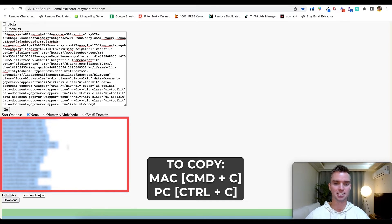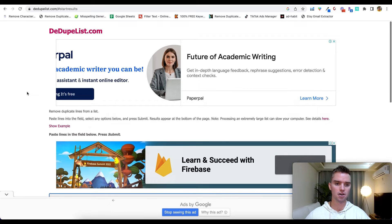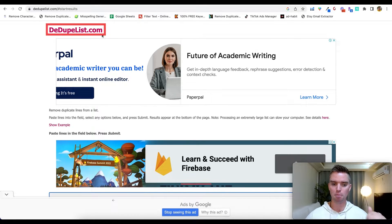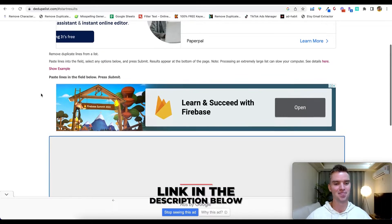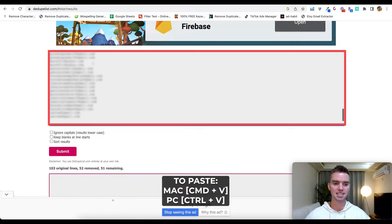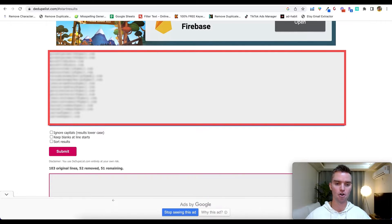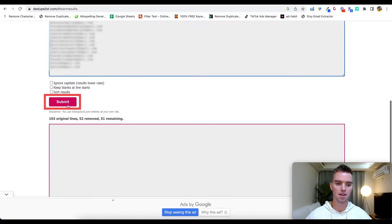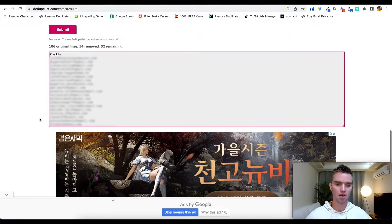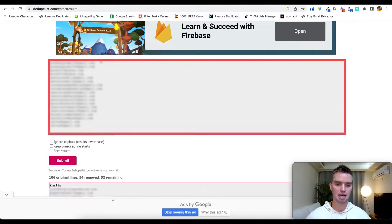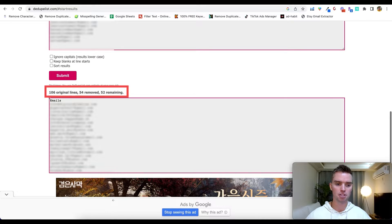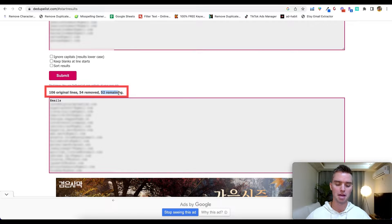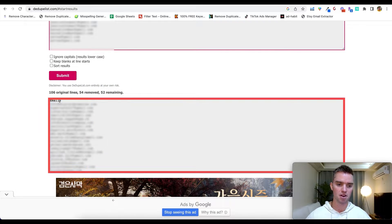So from here we have all of our emails on the bottom box. Command A to select, Command C to copy. Then we're going to head over to this tool right here, it's called dduplist.com. Again, you don't have to worry, I'll be linking it in the description section for you. Go ahead and paste that data, Command V to paste here in the top box, click on Submit. And as you can see, we have the top box that was all of the duplicated emails. Then here at the bottom, as you can see, we had 106 original lines, 54 removed, and 52 remaining. Basically all those duplicates are removed.